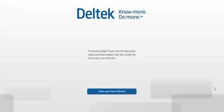When you log in for the first time, you will be asked to accept terms of use and service. Select I accept.